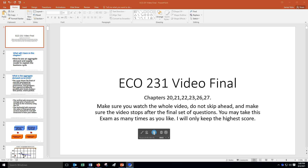Hello, welcome to Economics 231 video final covering chapters 20, 21, 22, 23, 26, and we're not going to deal with 27.